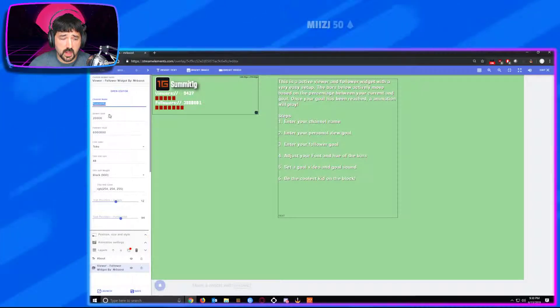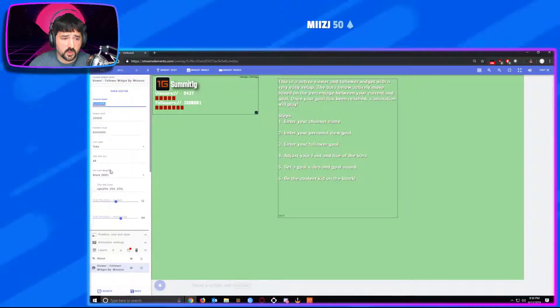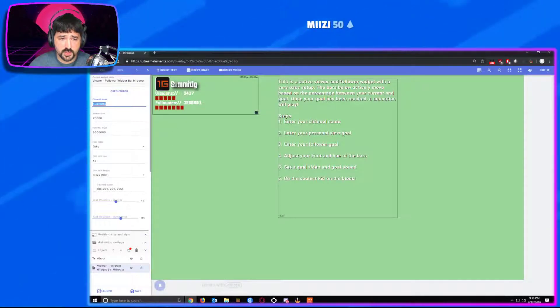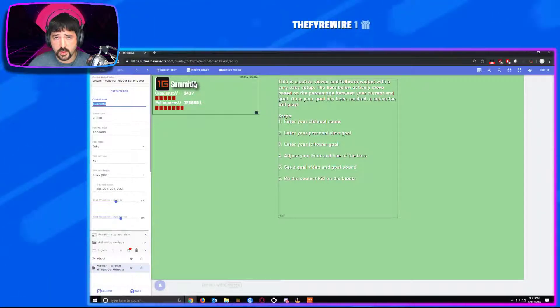From outside of that, the font, font size, font weight, and font color all adjust your name of your channel here.